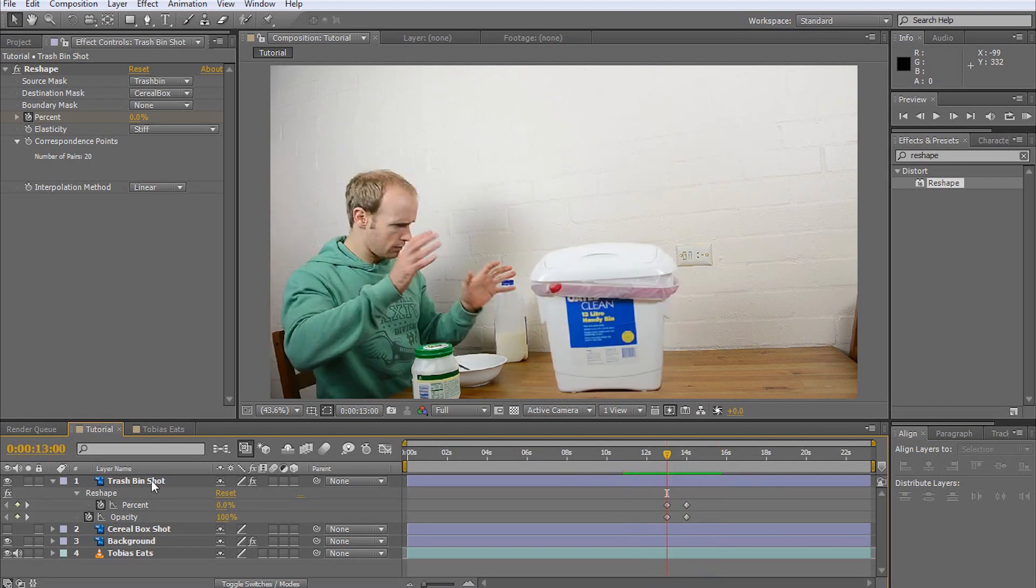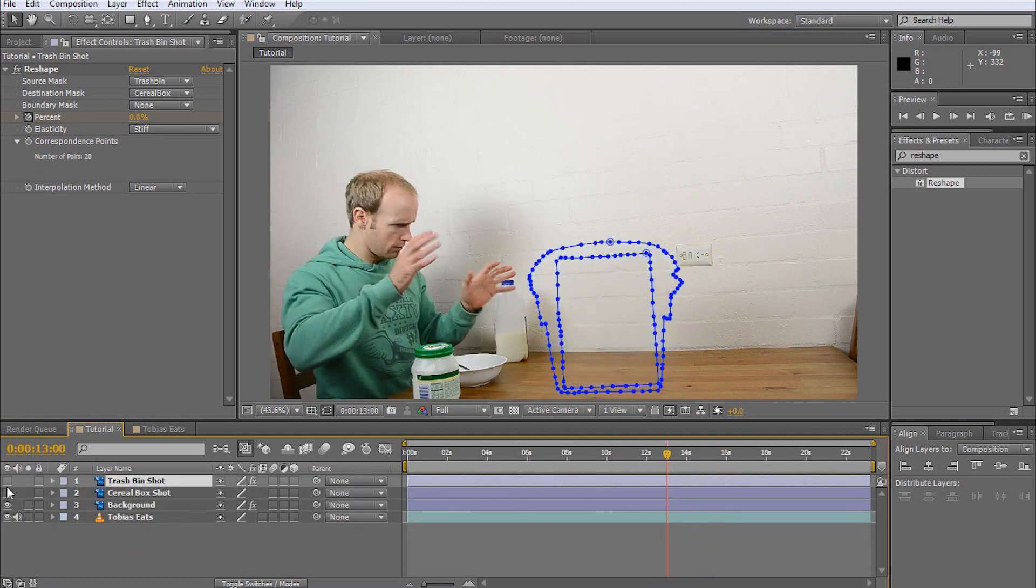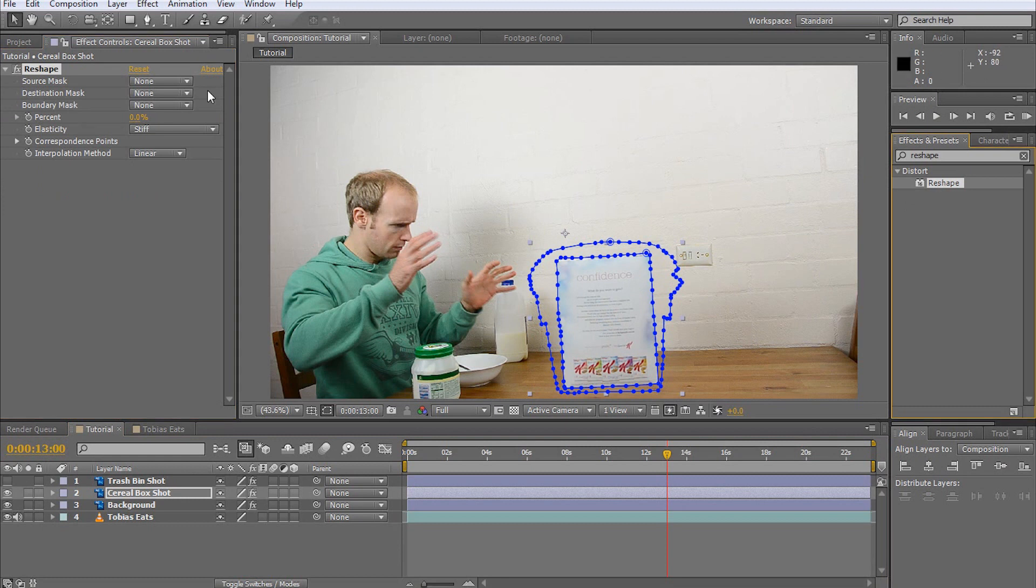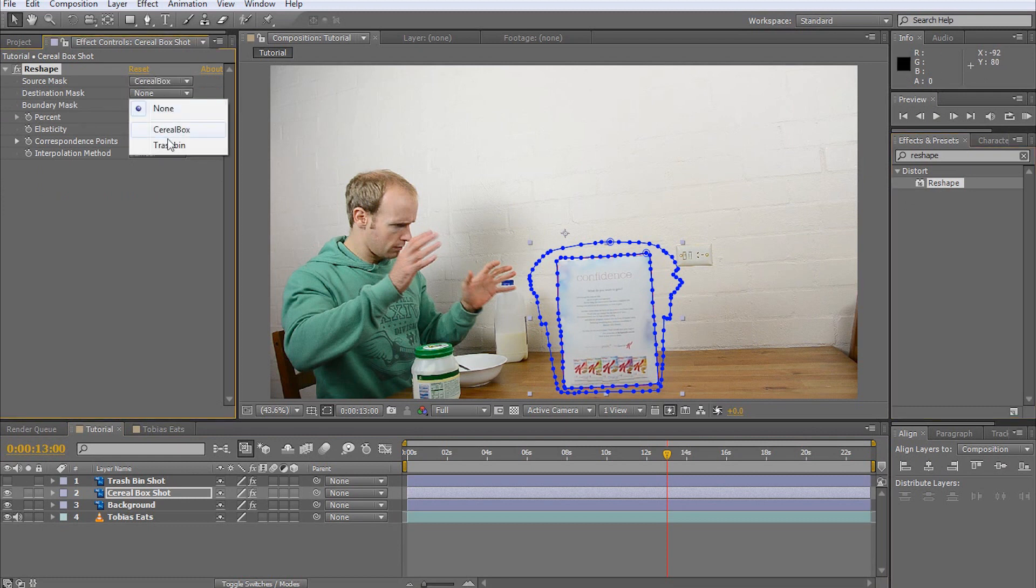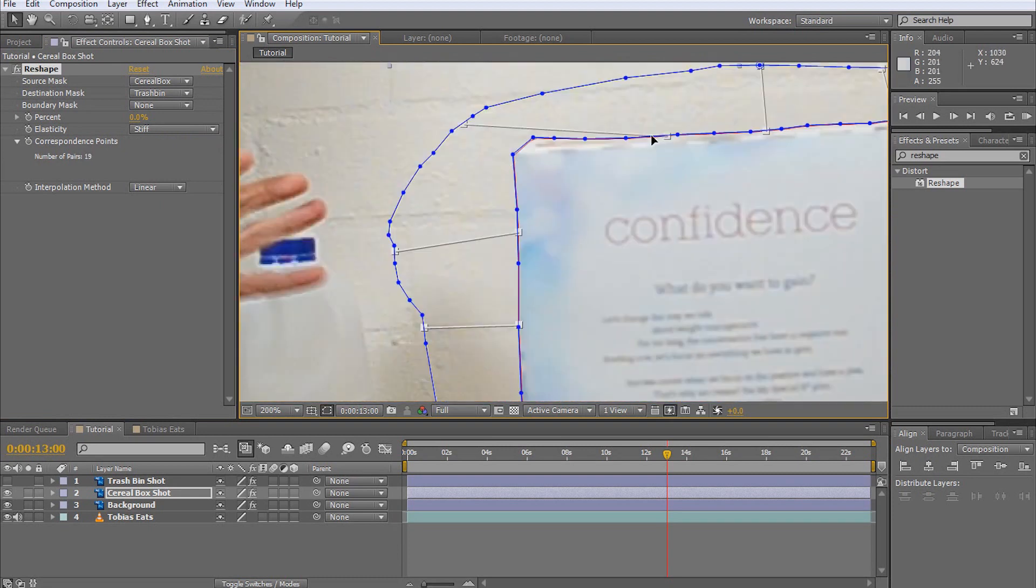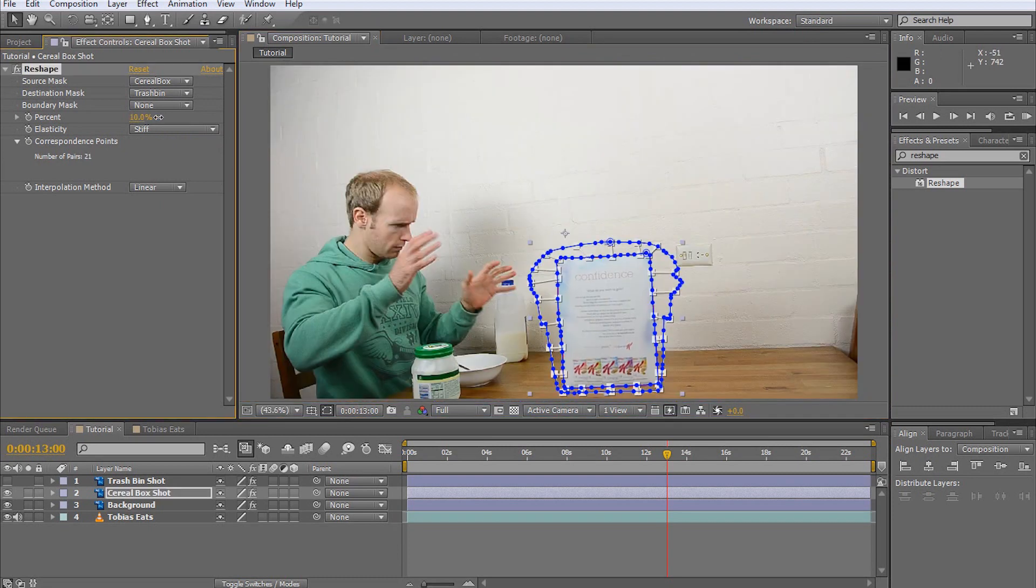Next, repeat the process for the cereal box. Add the reshape effect, selecting the cereal box as the source and the trash bin as the destination mask. Set up the correspondence points to ensure the transition looks good.